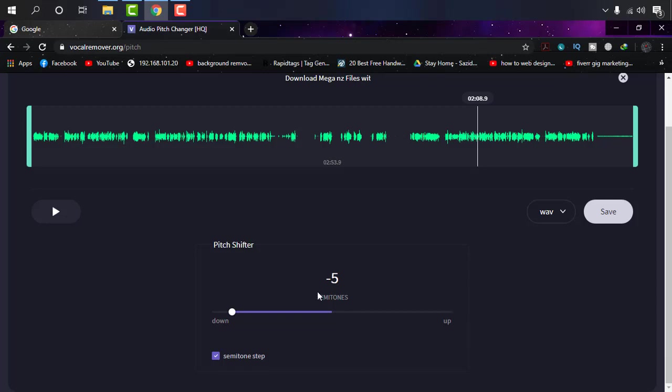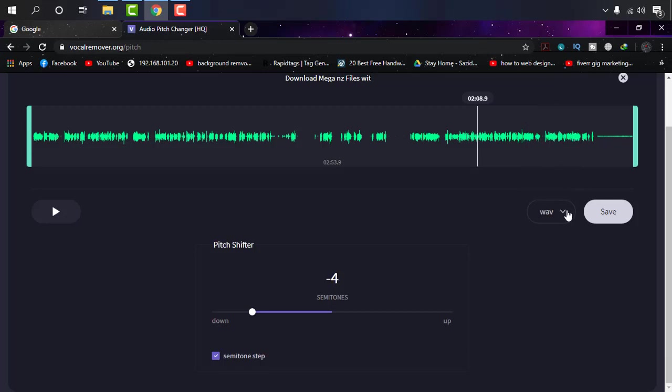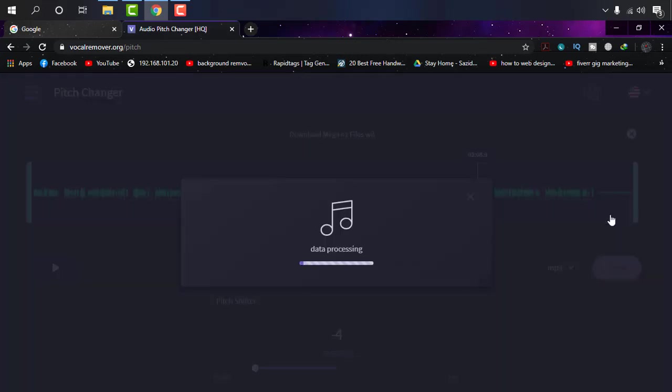You can use this as a cartoonish voice in your projects. If you want to save the file, there are some format options: WAV, MP3, and OGG. I always choose MP3 because WAV files are a little bit heavy. I'll choose MP3 and click save.